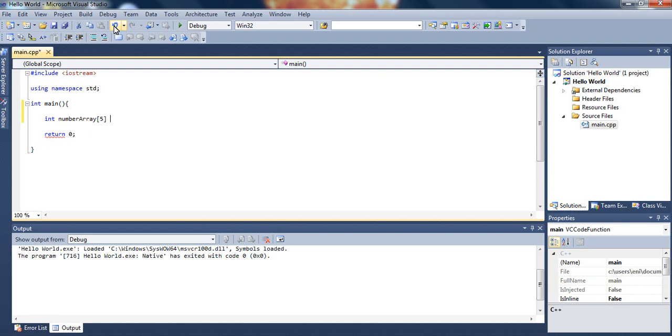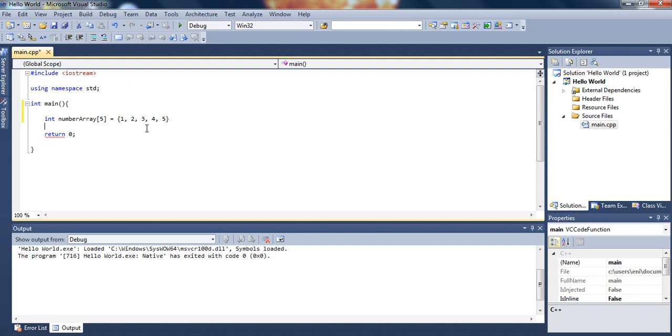So here we just declared our array. But I want to initialize it so I'll put some elements inside our array. To do so we just open and close bracket. Then we enter the elements. So I'll just enter 1, 2, 3, 4, and 5. Then we just put a semicolon at the end. So now we have declared an initialized array with 5 elements.